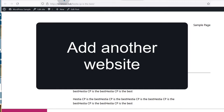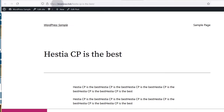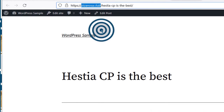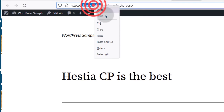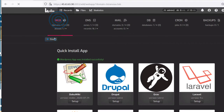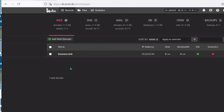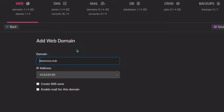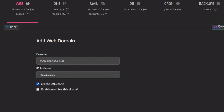Let's say you want to add a second website — the process of adding a website is just the same. I'm going to add a subdomain because I don't want to change the name servers on another domain. To add a second website, click on Add Web Domain. The web domain I want to add is a subdomain — let's add shop.bizanosa.club. I will create DNS zone and save.